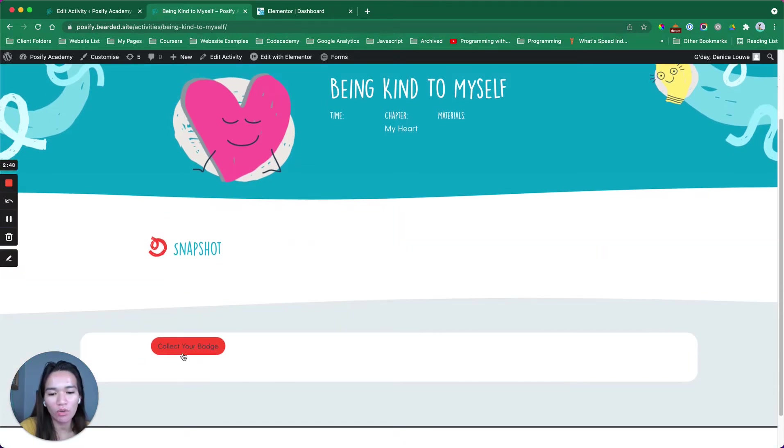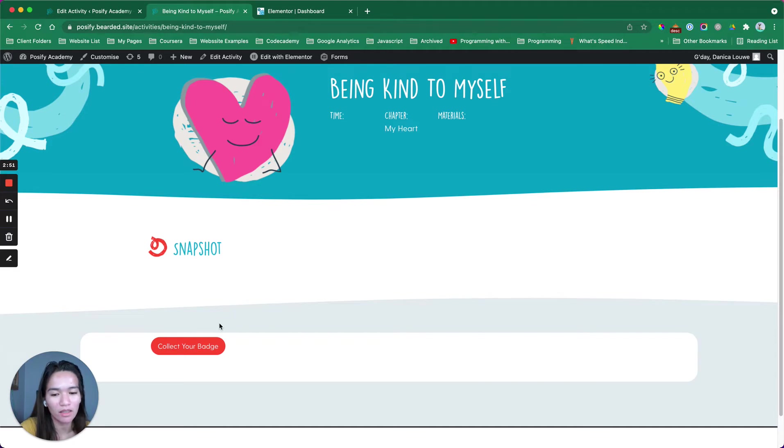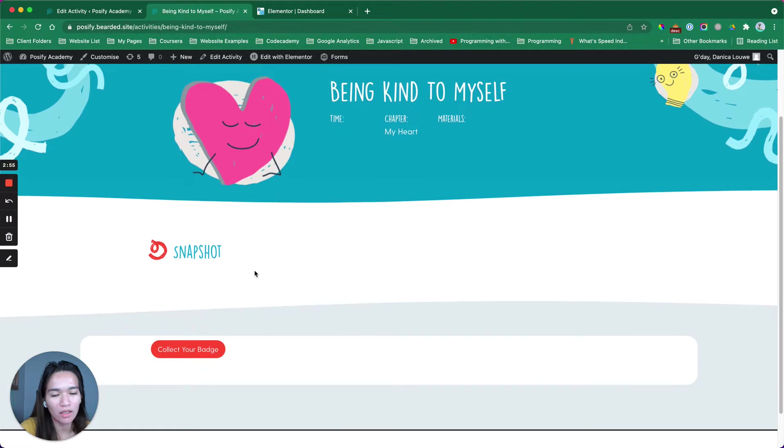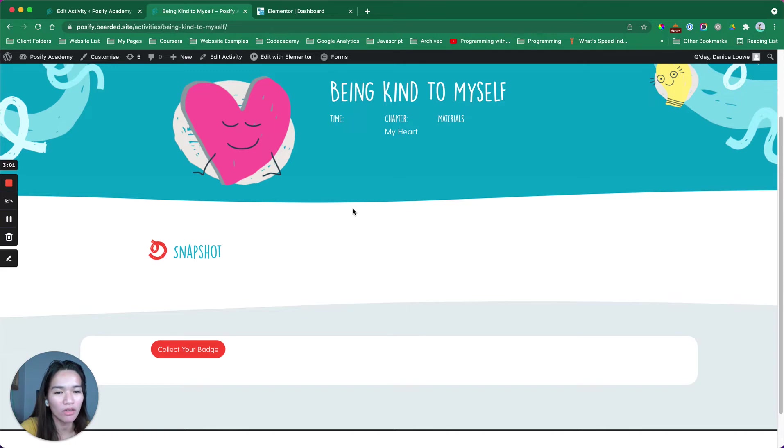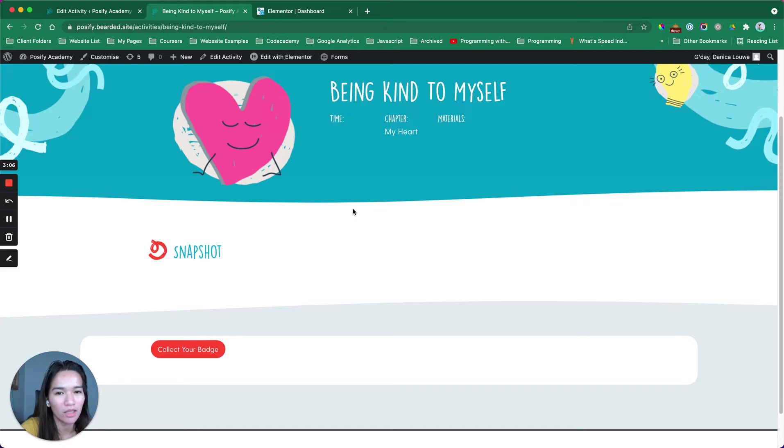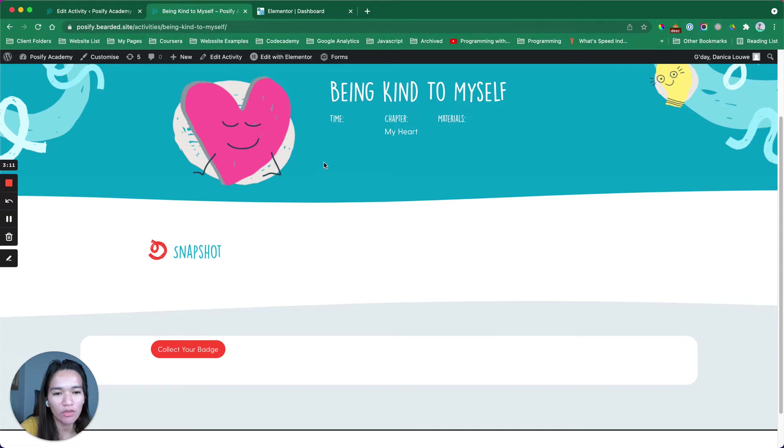This one doesn't have content yet, but I just added this collect your badge button. By the way, I also created a loading indicator to show so that the member is not wondering why it's taking too long to load the page.